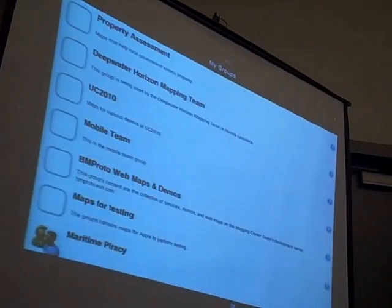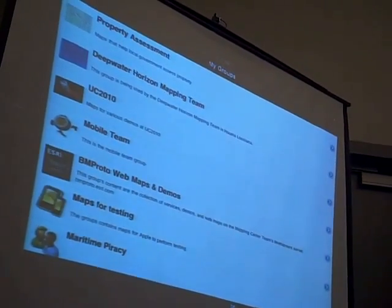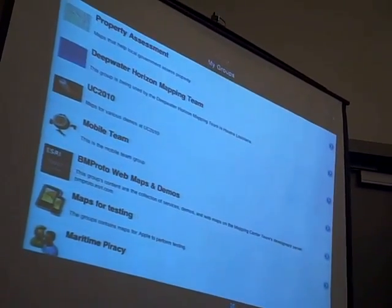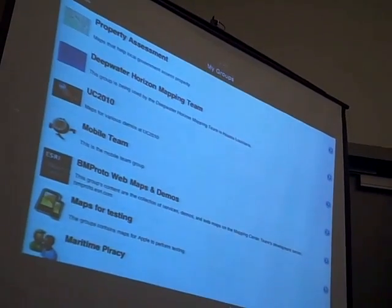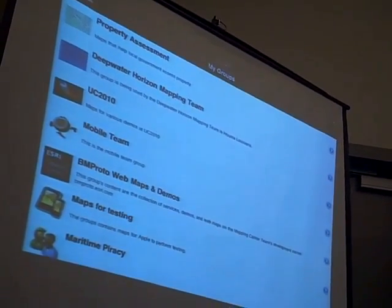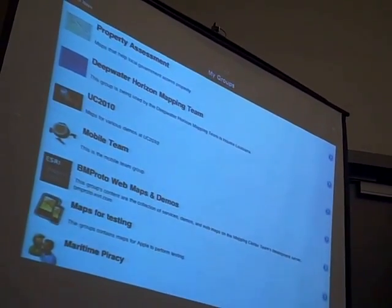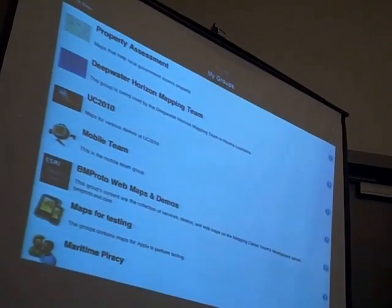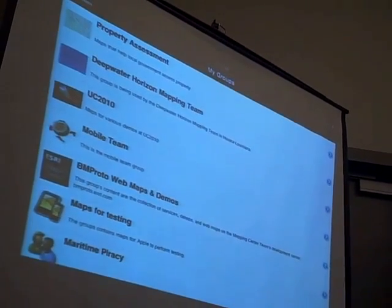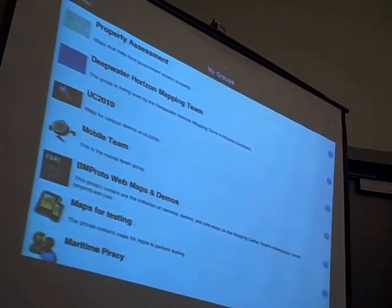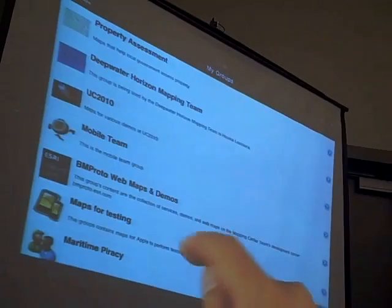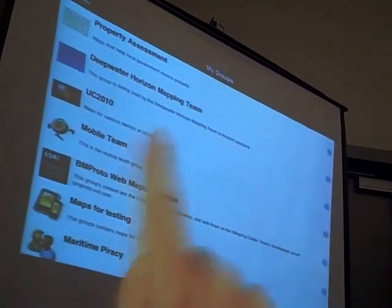The other way is to navigate the groups. So these would be the groups that I belong to. We've got a number of groups here. One is a UC 2010 group. When I go into that group, I can see the maps that are contained in that group.